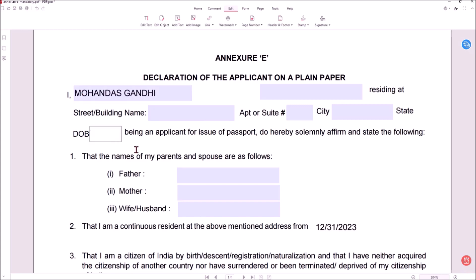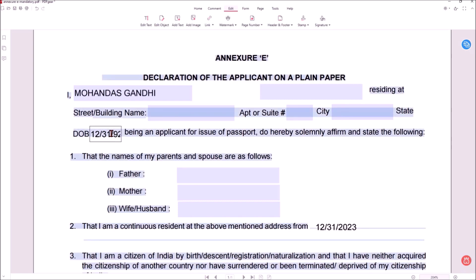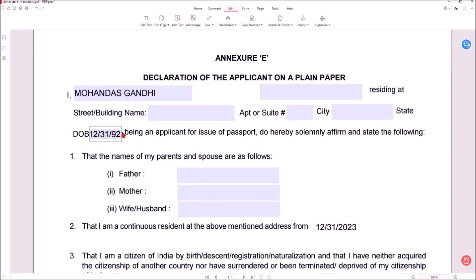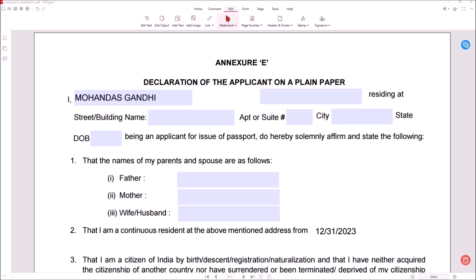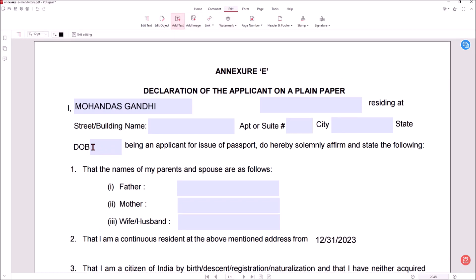One question recently asked by a subscriber was about the date of birth field. For example, he was trying to fill 31st of December 1992 in US format — 12/31/92. After printing, he could not see the last digit because the month and date each have two characters, so only five characters were visible. In that case, he needs to remove the data, go to Edit, click Add Text, click on the DOB field, and type 12/31/92.